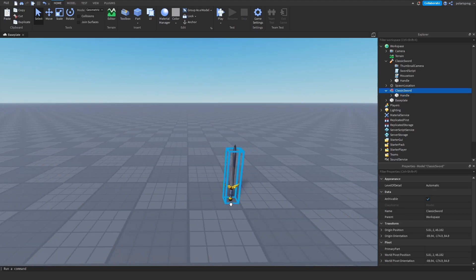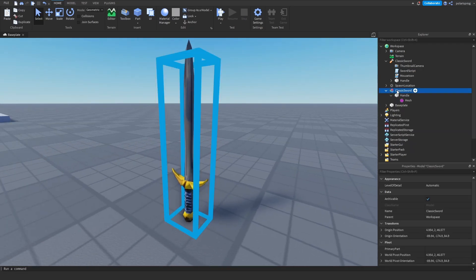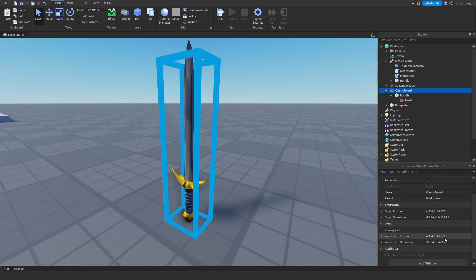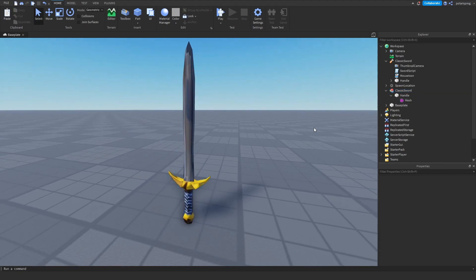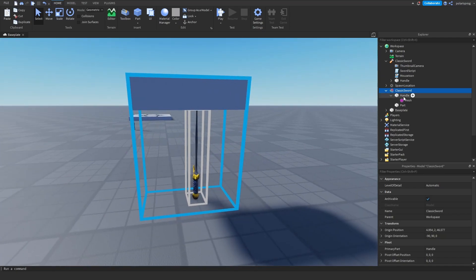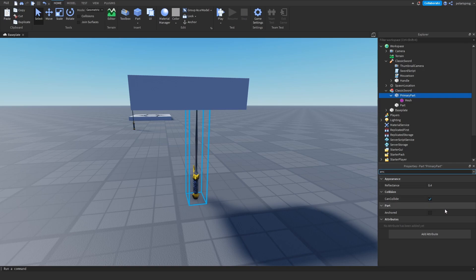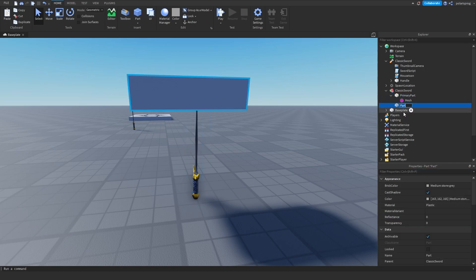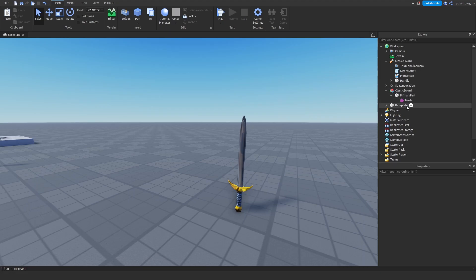Now we have the handle pasted into the model. I'm going to select my Classic Sword model, go to the primary part, click it, and click on the handle. If your tool has multiple parts, make sure that the primary part — which is the actual handle — is anchored. You can rename it to 'Primary Part' if you want. You don't actually need to weld anything. Just drag all the parts inside of the model.